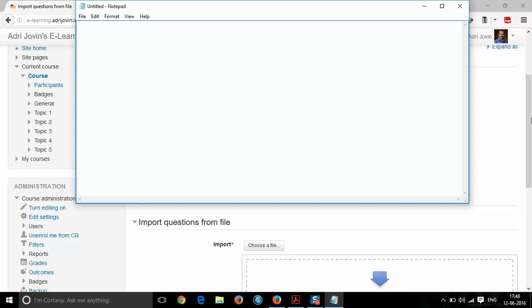First of all, you type the question. The choices follow, preceded by a letter and a full stop, then a space. For example: answer A, answer B, answer C, answer D. The right answer would be one of these choices.